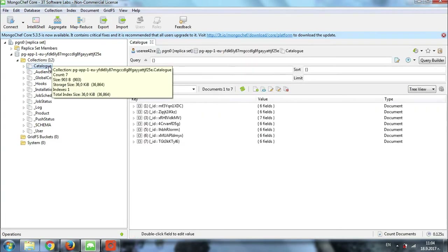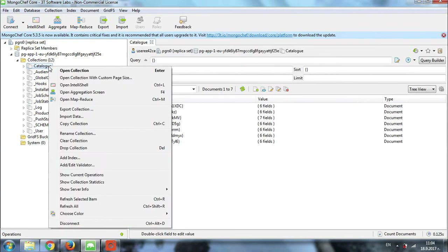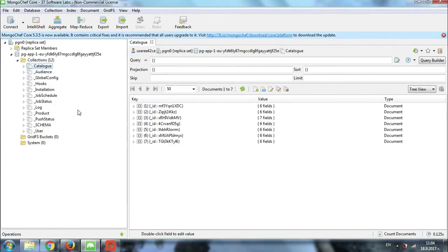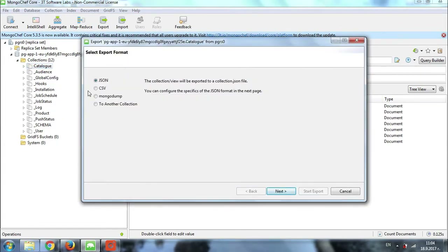Then I will right-click and once I do it, here I see a menu with a couple of different options, and here is the export collection option. I just select it. Then a window appears asking me for the type of file I would like to export to. I will choose JSON, then I will click next.